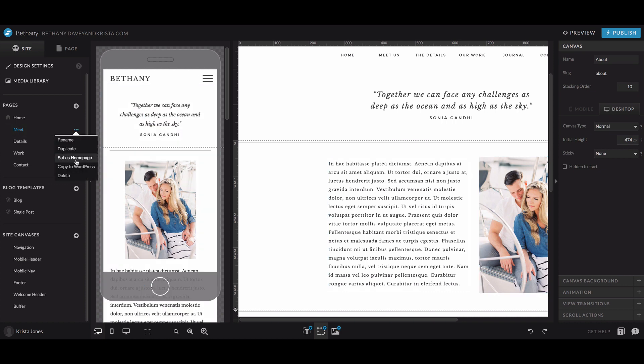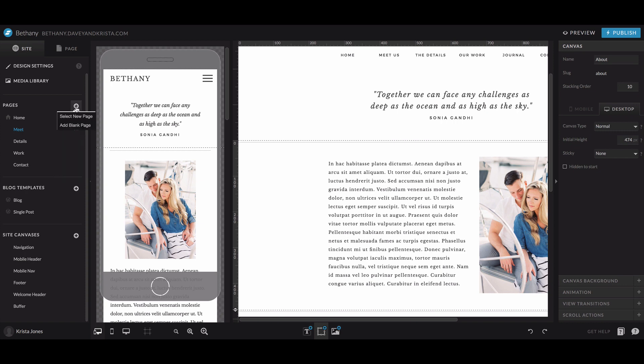You can set any page to be your homepage, which is great if you have a coming soon page and you don't want your homepage to be live right away, you want the coming soon page to be the first thing seen, I would set that to be your homepage. And you can also import both canvases and templates and pages from other templates that you have, or add just completely blank pages.